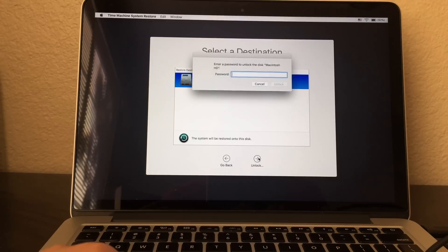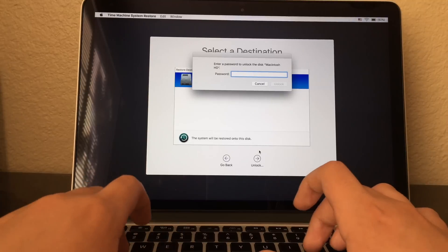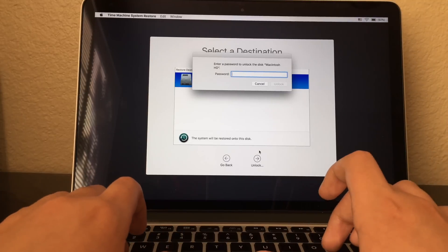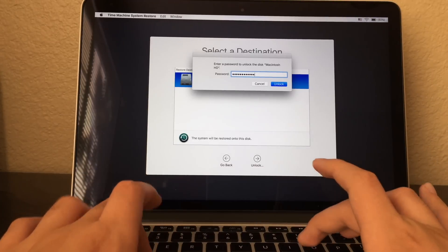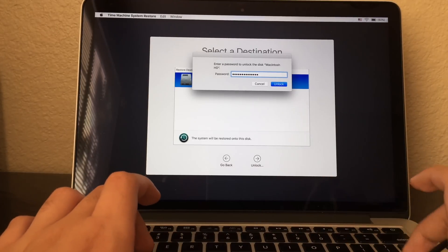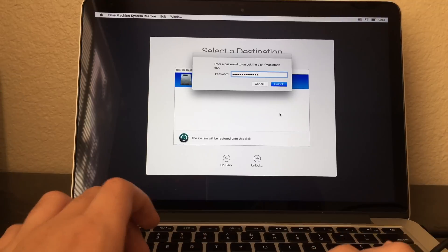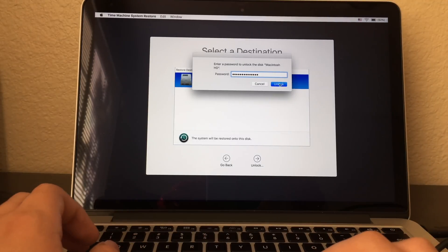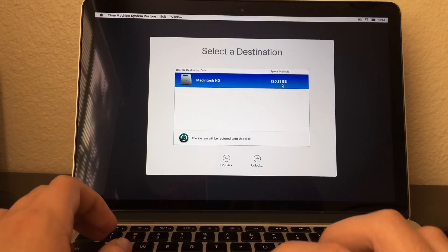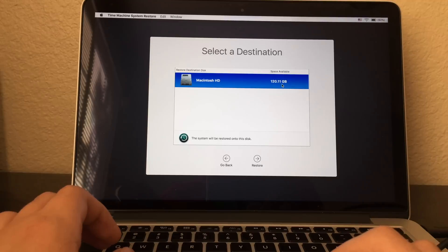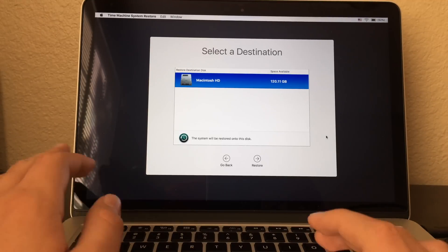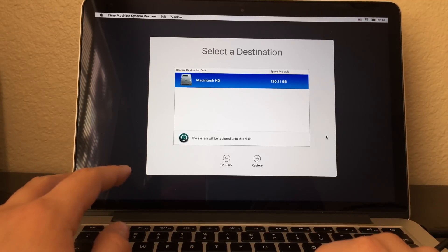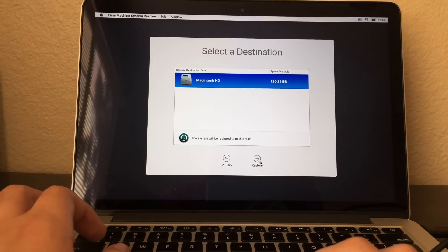Click on Unlock. After you enter your password, then click on Unlock. And after you unlock it, now click on Restore.